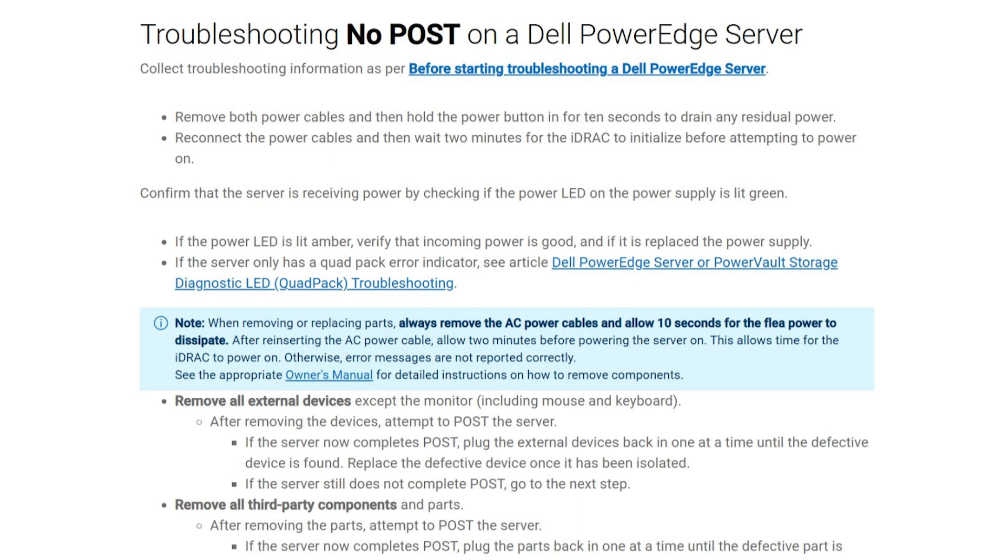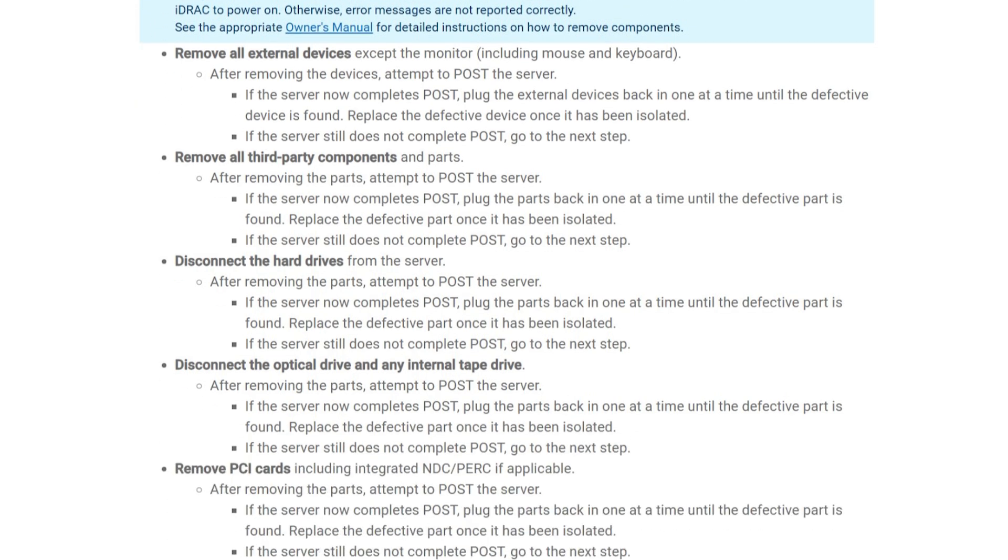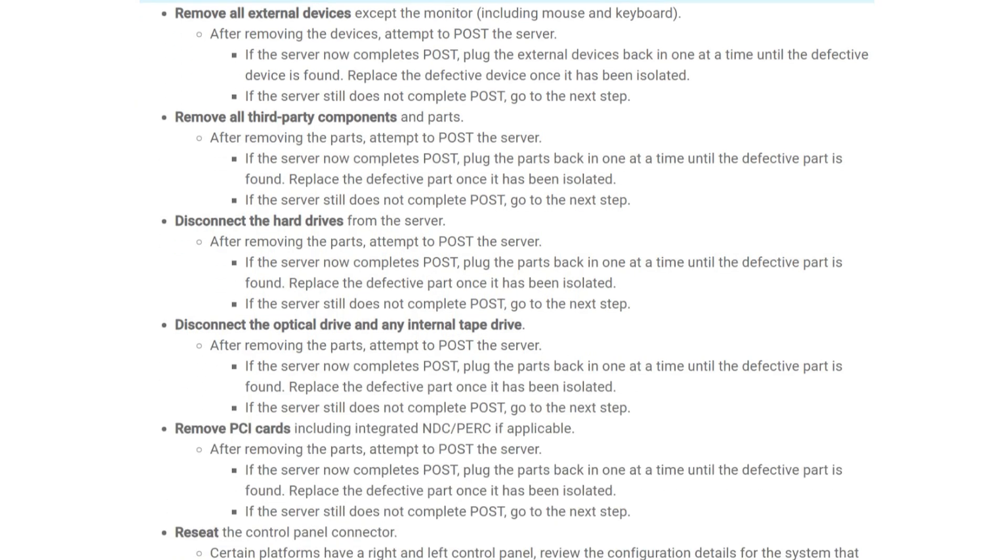If you don't have a specific error, follow these steps to identify which component is causing the post failure. We'll be removing parts and groups in testing. If we find that removing a part allows the system to post, we can then troubleshoot that suspect part.